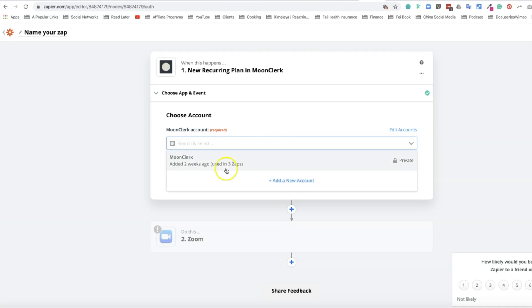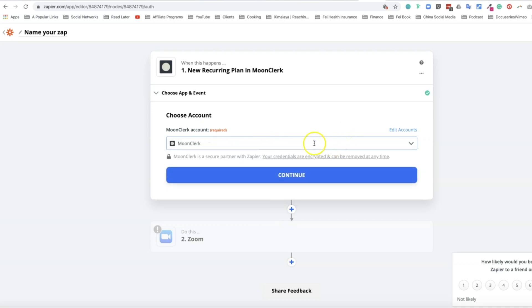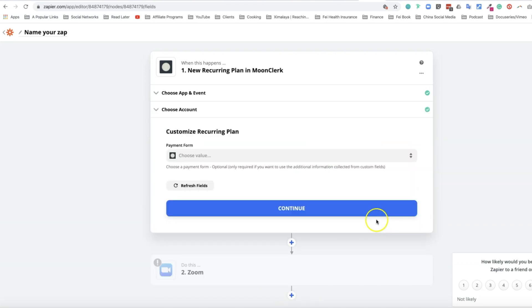From here, Zapier will ask you to confirm your Moonclerk account. It will take one more click since my credentials have been saved here in Zapier. Click on continue.